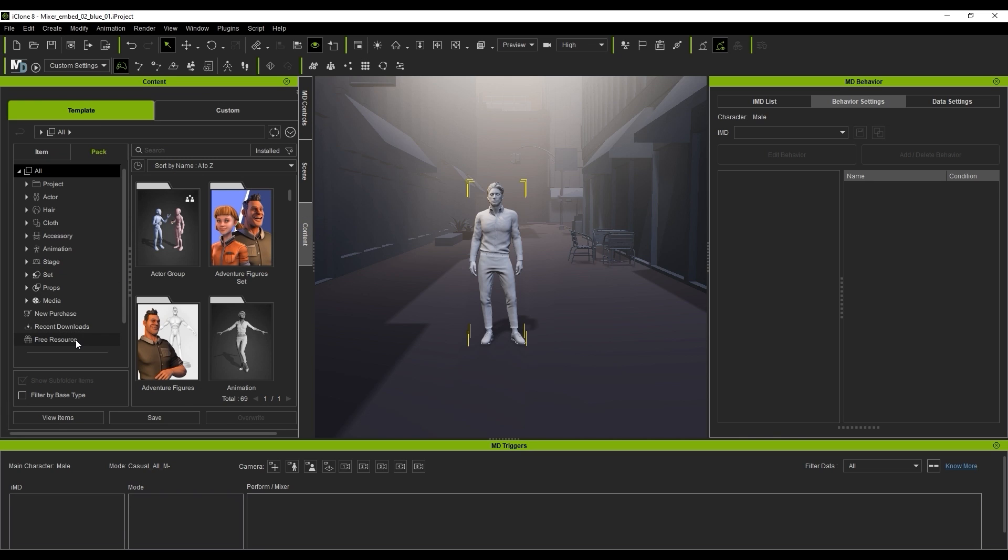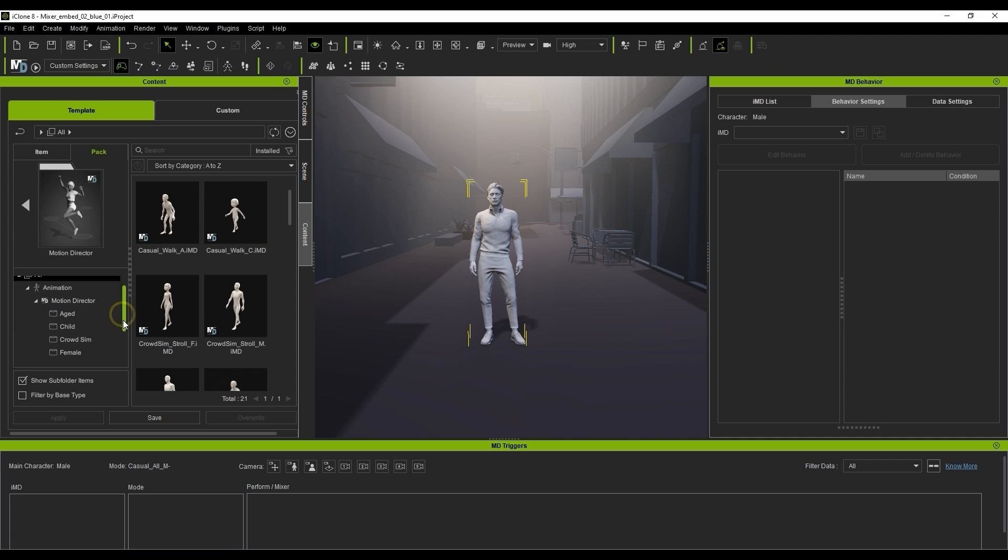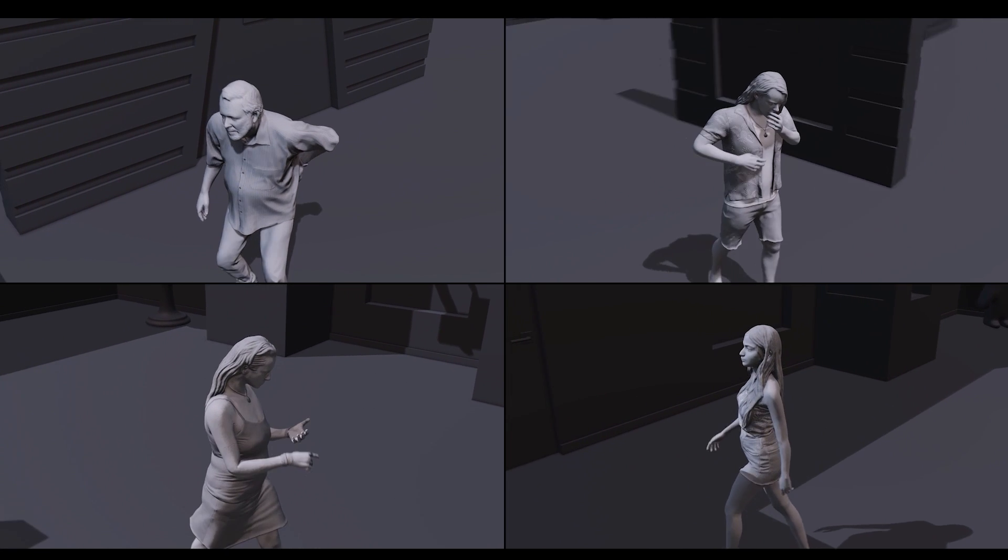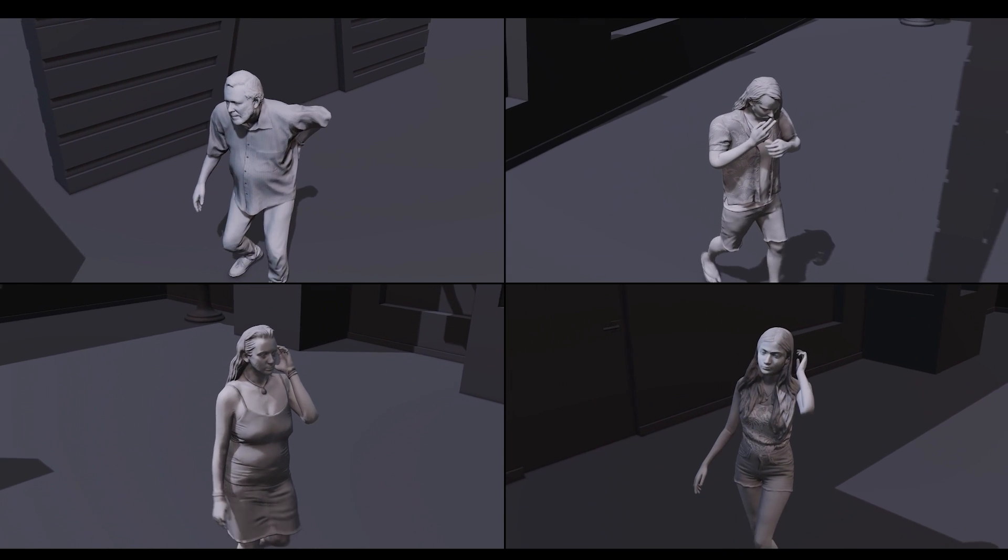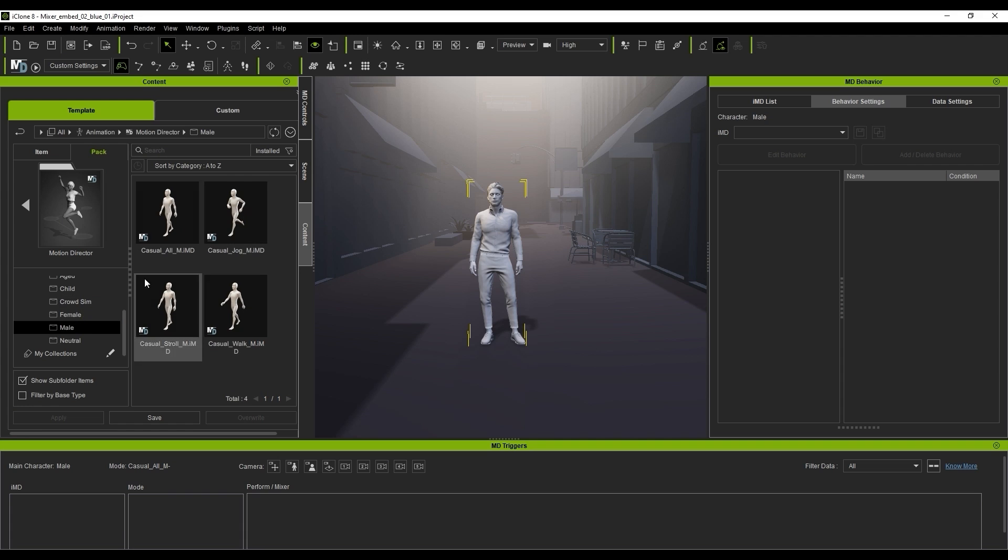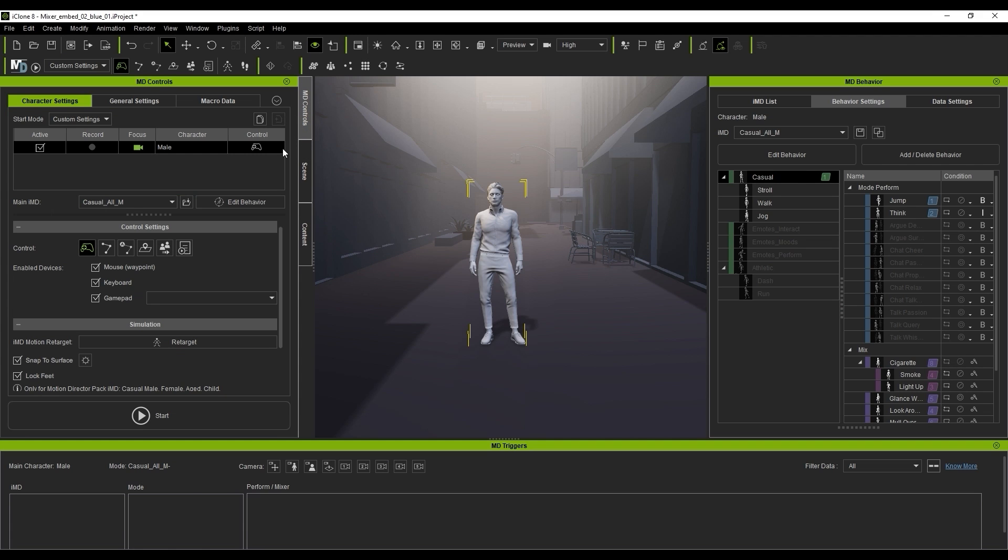There are a number of free IMDs for different character types that can be found in the free Motion Director pack in the Content Manager. I'll apply a casual all-male in this case for my male actor. Once loaded, we can go ahead and start Motion Director.